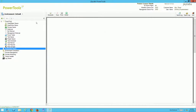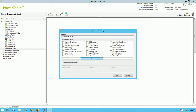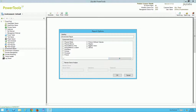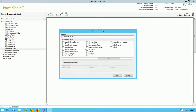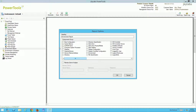We can also perform an environment report, which is like a health check. We can generate a report based on many different components — you can see there are many options to pick from. PowerTools will automatically analyze the selected information and provide all the details from a K2 standpoint. That can of course be saved as a PDF, printed directly, and emailed as well.